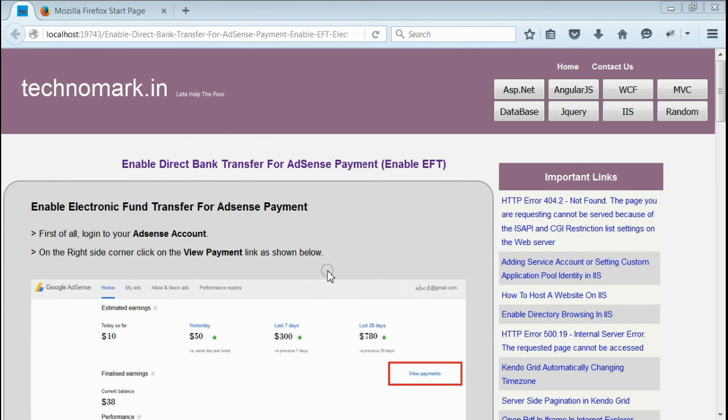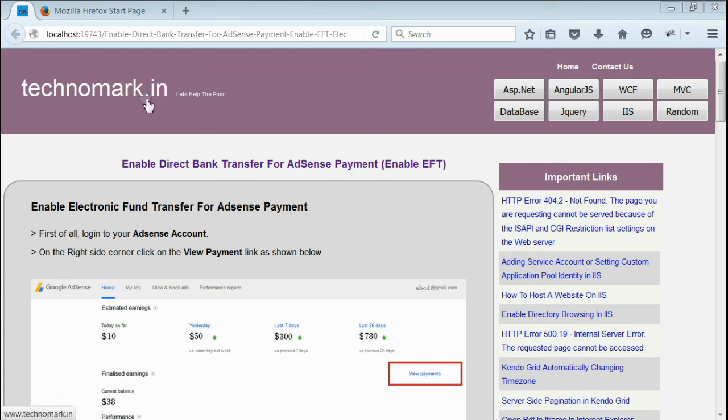Here we have seen how to enable direct bank transfer or enable EFT (Electronic Fund Transfer) for your AdSense account. Thank you for watching this video. Please visit technomark.in for more information.